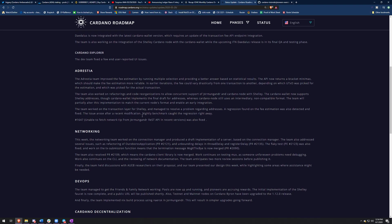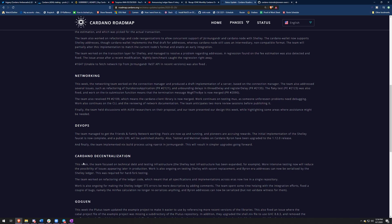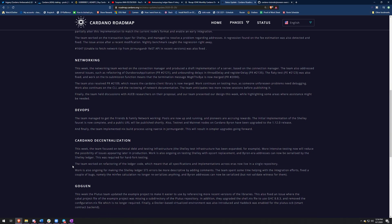And the other cool thing that they talked about was the dev ops team. The team managed to get the friends and family test net working or network working. Pools are now up and running. Pioneers are accruing awards and the initial implementation of the Shelley faucet is now complete and a public URL will be published shortly. This is pretty cool. This happened a little bit earlier last week, but they got the faucet up and running. So now if you have the right API key, which I'm not allowed to give out yet, you can just do one command and then get some ADA. It's pretty cool.